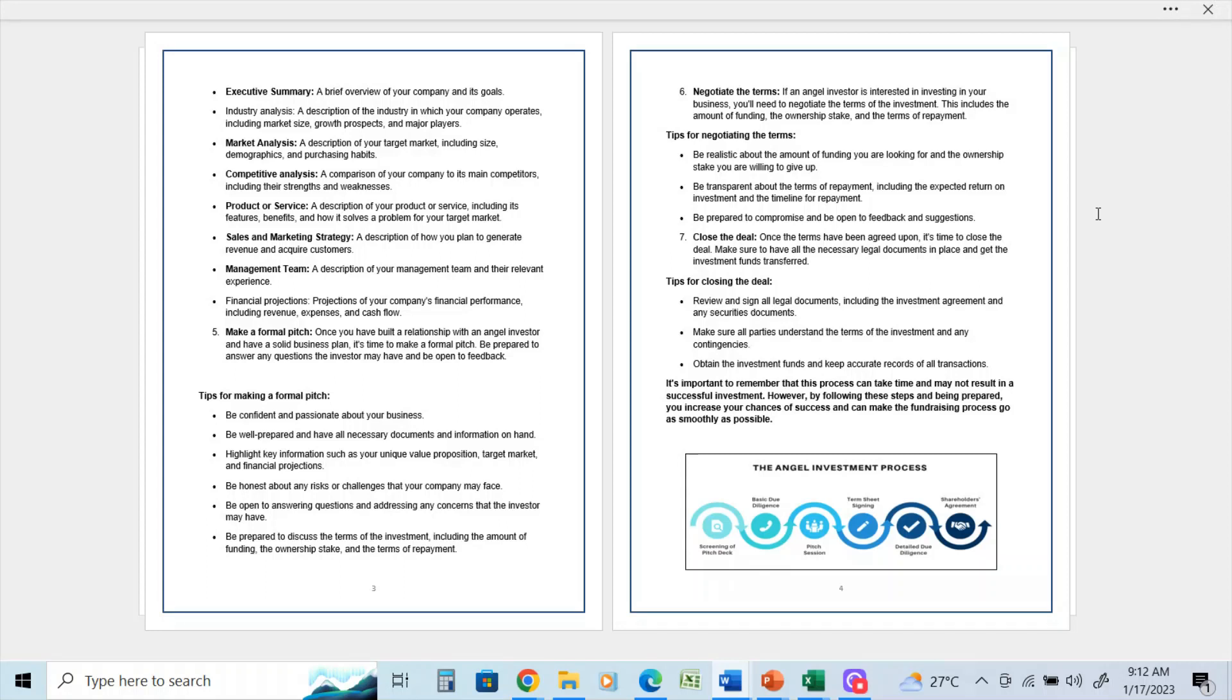And make sure all parties understand the terms of the investment and any contingencies. Obtain the investment funds and keep accurate records of all transactions. It's important to remember that this process can take time and may not result in a successful investment.